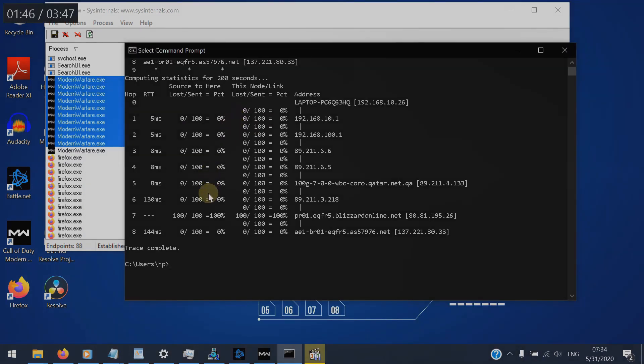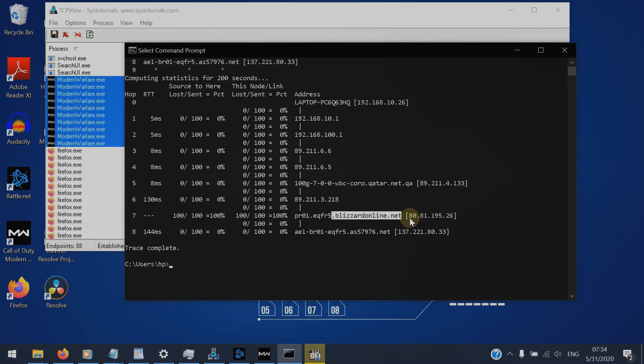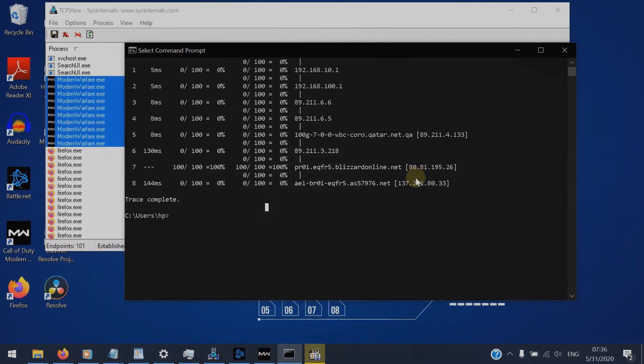Now after the trace is complete, we can see we have a packet loss at server 7 and it's 100%, which is a really big deal and it's located in the blizzardonline.net. And that's the IP address.